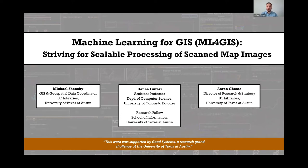This work was supported by Good Systems, a research grand challenge at the University of Texas at Austin, and I'm really excited to talk to you today about this project.